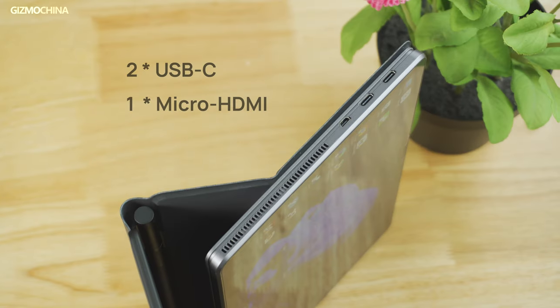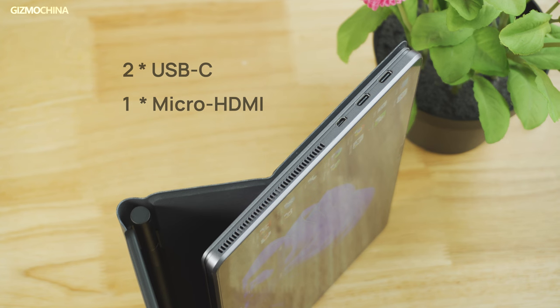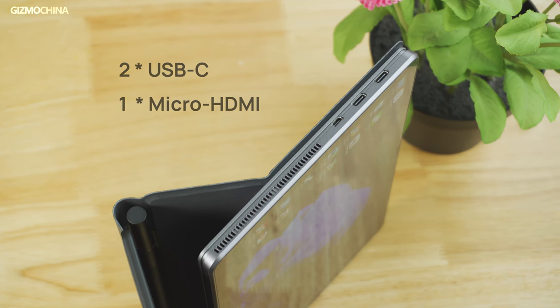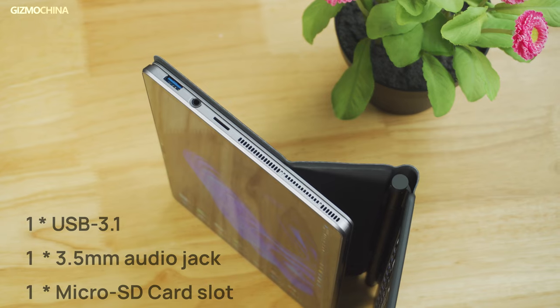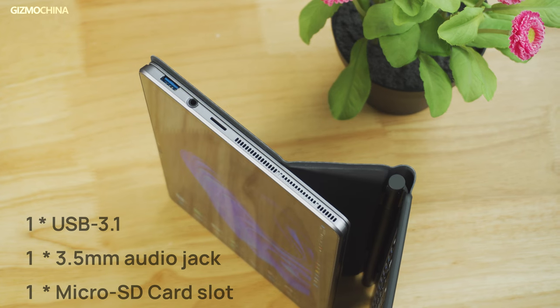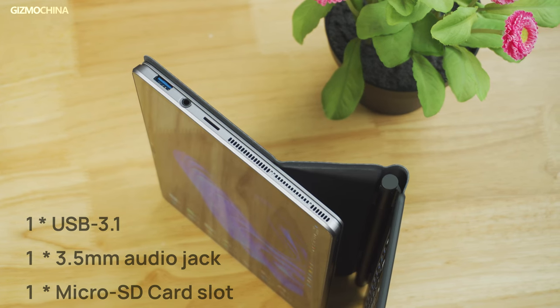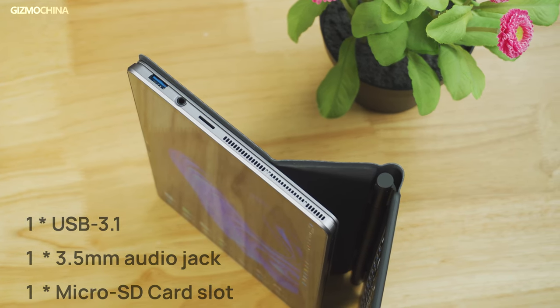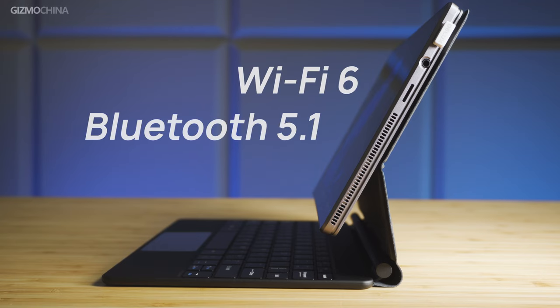There are two USB-C ports on the left side along with the micro HDMI video out port. On the right side, it features another USB 3.1 port and a micro SD slot along with a 3.5mm audio jack. As a tablet, it does exceed our expectations. In addition to the wired connectivity, the iWork GT also supports pretty good wireless connection, including Wi-Fi 6 and Bluetooth 5.1.